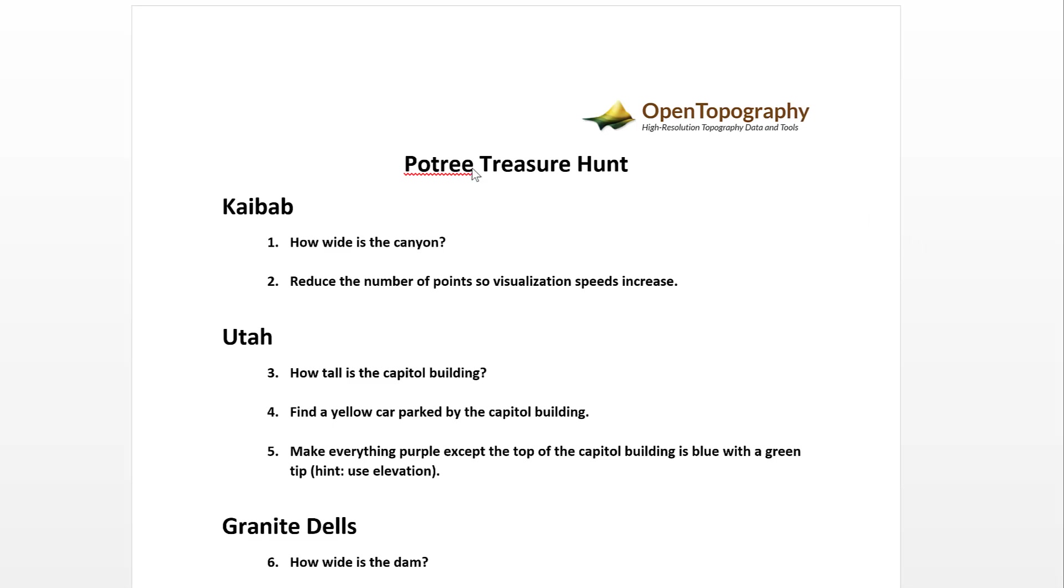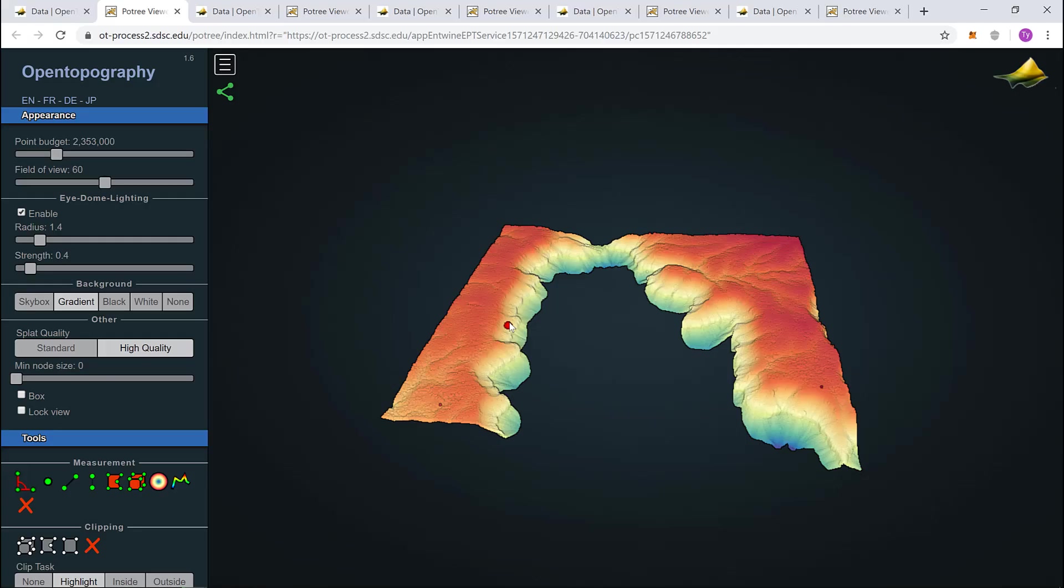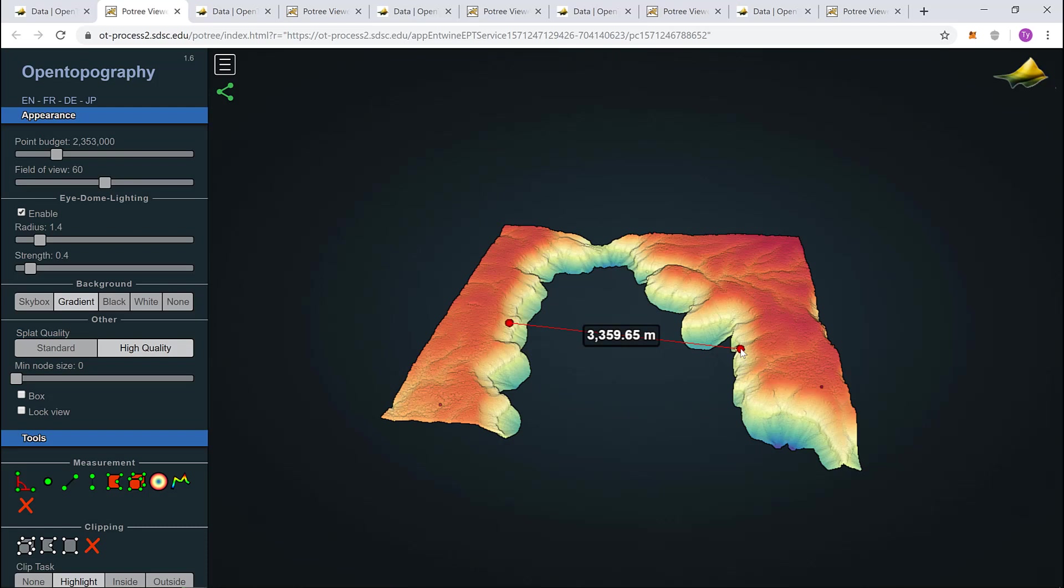Let's look at question 1 and 2 from the Potree treasure hunt worksheet. Our first data set is in the Kaibab Plateau. That's the starting point. Let's click here and then come across the canyon to the other side. You can either hold or click your desired point if you wish to add a third point of distance measurement. We can see it's approximately 3,300 meters wide.